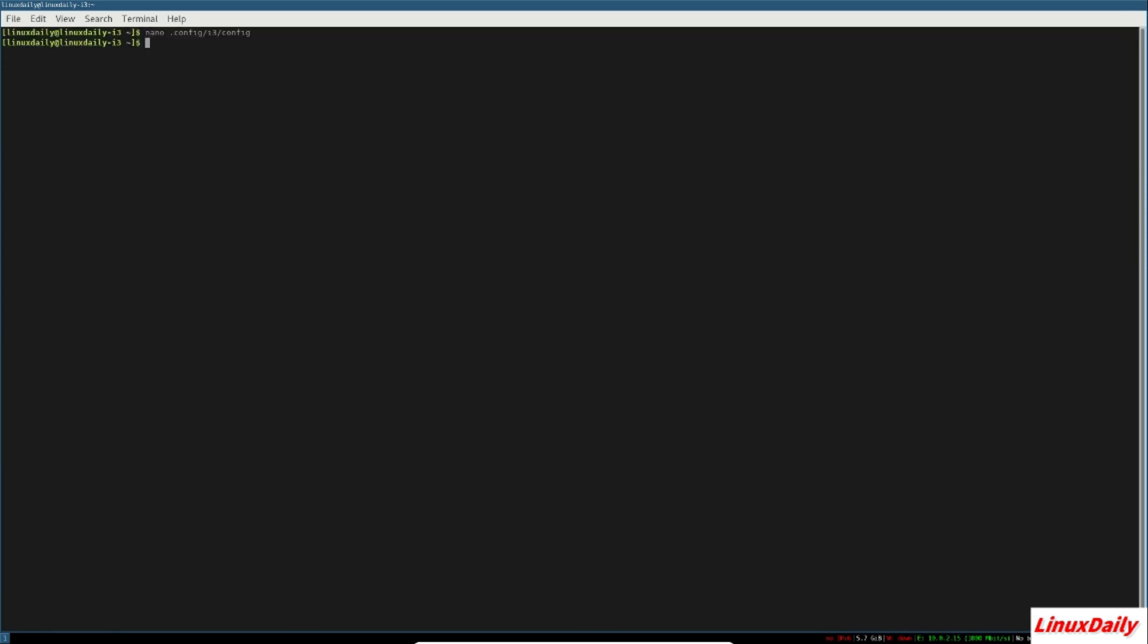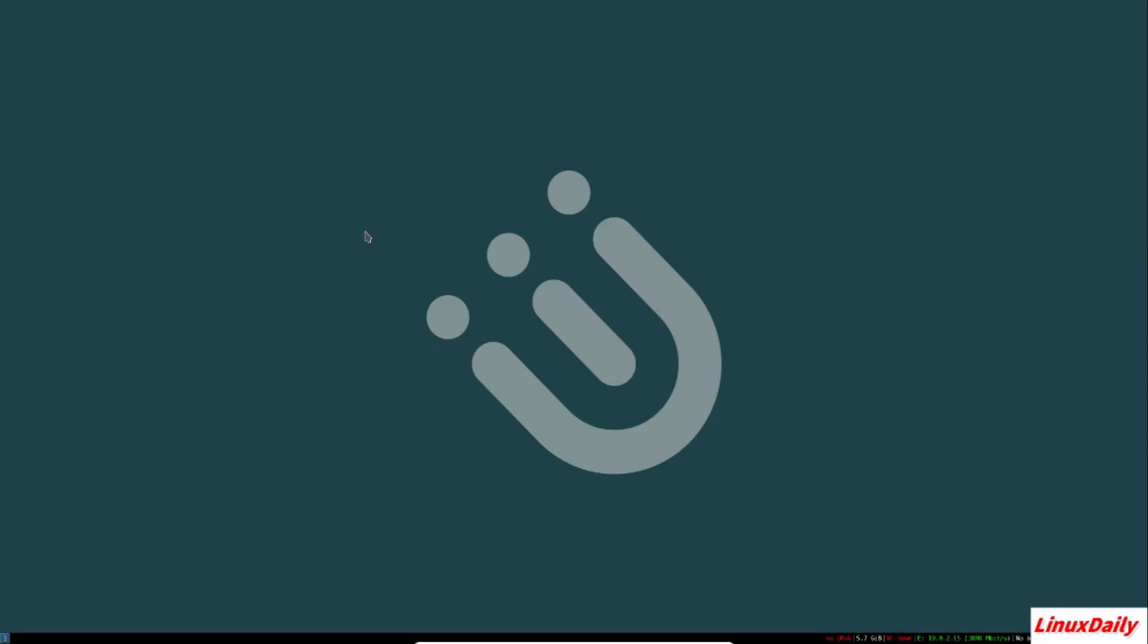And then save it. Once you reload, well you might have to get out and get back in or just taking a while but it should load. Yep. So it's very configurable, i3 window manager.